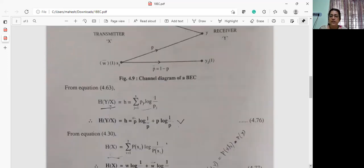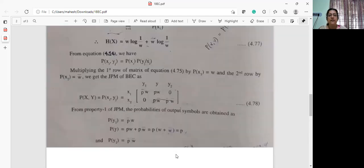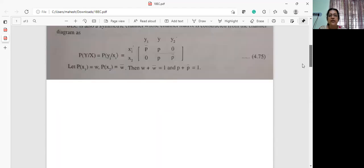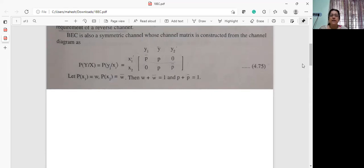When you write the channel conditional probability matrix, p of y given x is written as follows: p of y1 given x1 will be p-bar, p of y given x1 will be p, y2 given x1 will be 0. And p of y1 given x2 will be 0, p of y given x2 will be p, and p of y2 given x2 will be p-bar.